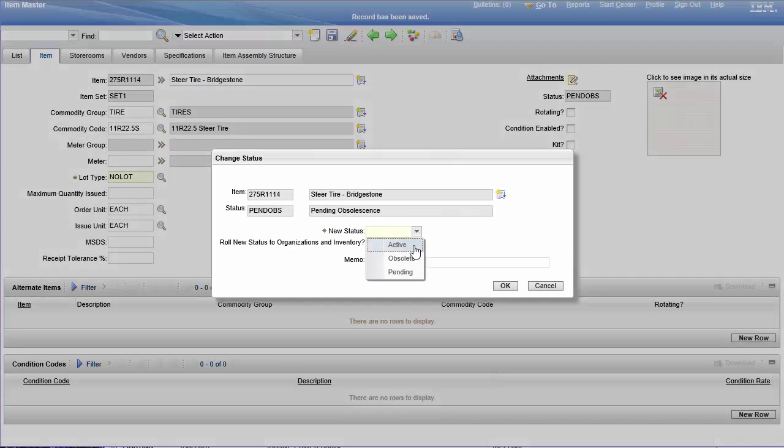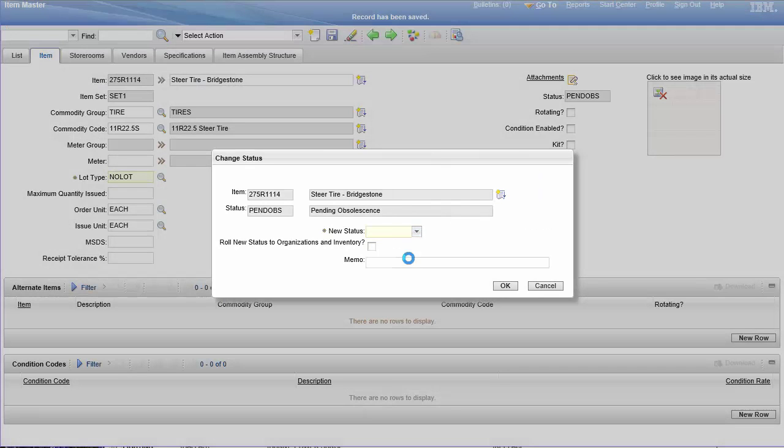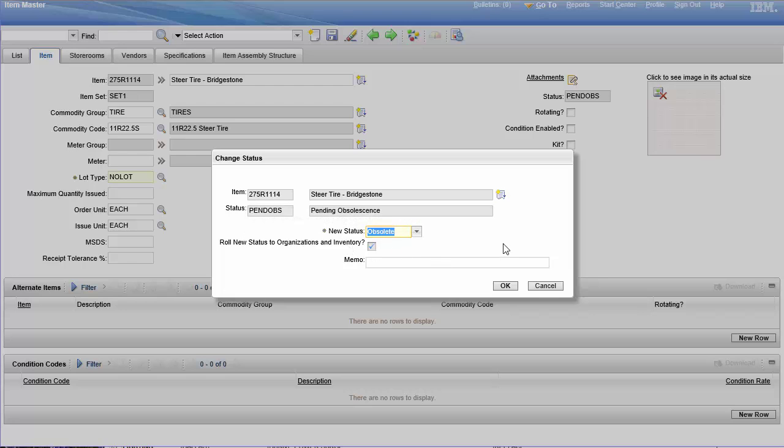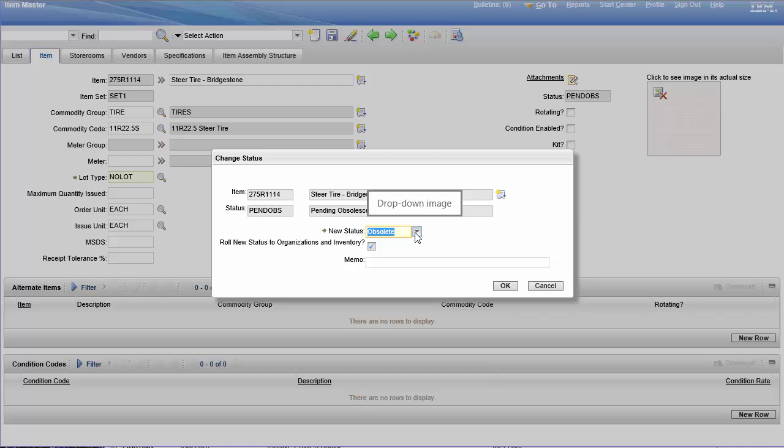From pending obsolescence, the next is obsolete, obviously. So this automatically rolls down, and this is like, okay, we're done, we're not using this anymore. And just like you can't delete an item master, you can't delete an item master or an inventory line from a storeroom. You can only use statuses very similar to this, or if not exactly the same as this. So this would roll it down to the inventory line, and this would roll to every inventory line in the organization.